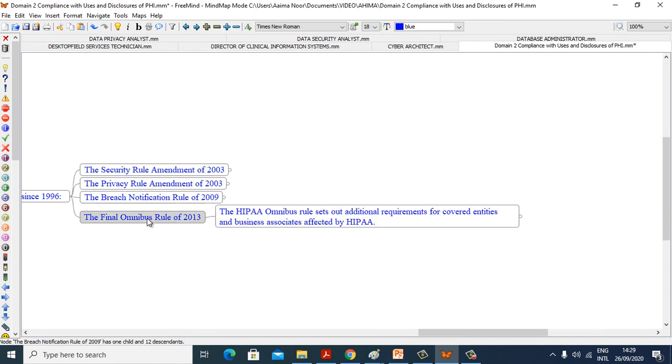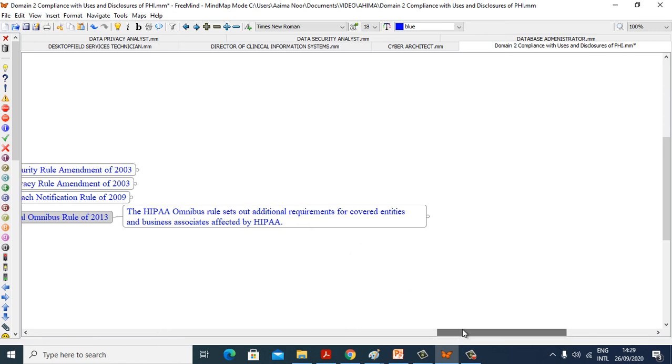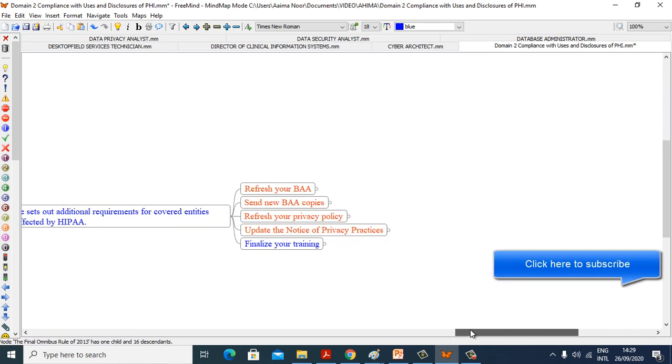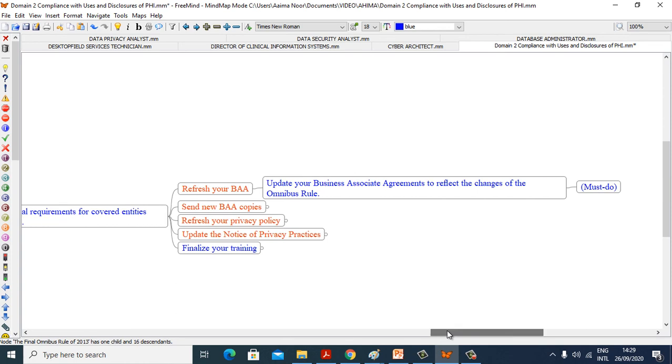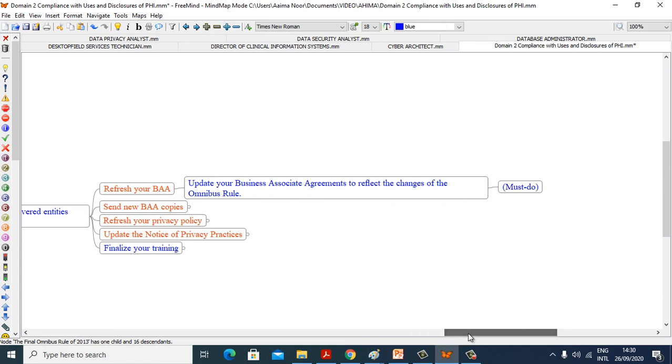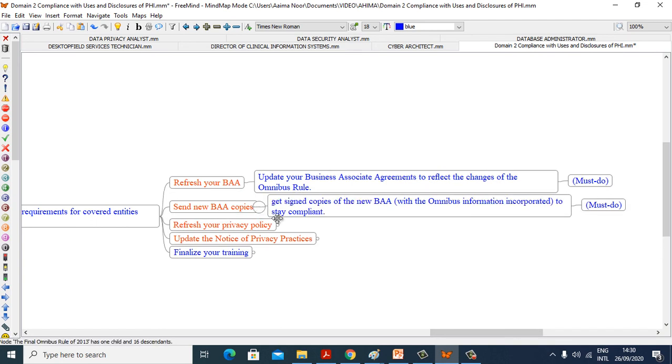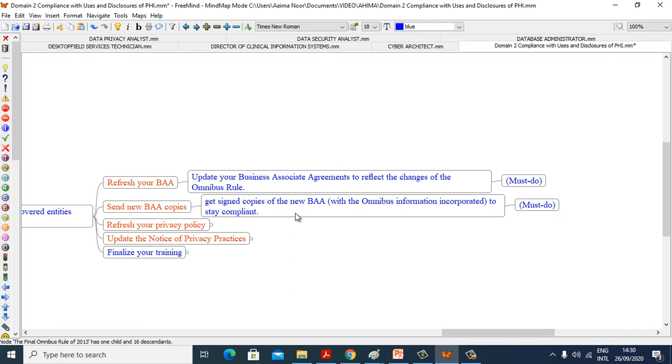Now the Final Omnibus Rule of 2013. The HIPAA Omnibus Rule sets out additional requirements for covered entities and business associates affected by HIPAA. Refresh your BAA. Update your business associate agreements to reflect the changes of the Omnibus Rule, must do. Send new BAA copies. Get signed copies of the new BAA with the Omnibus information incorporated to stay compliant, must do.